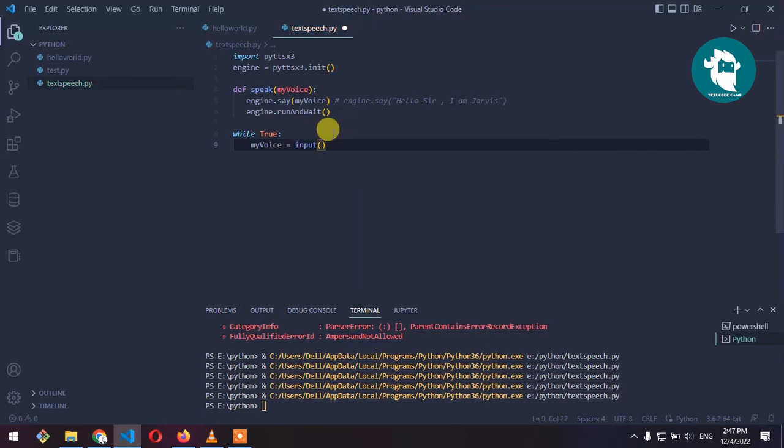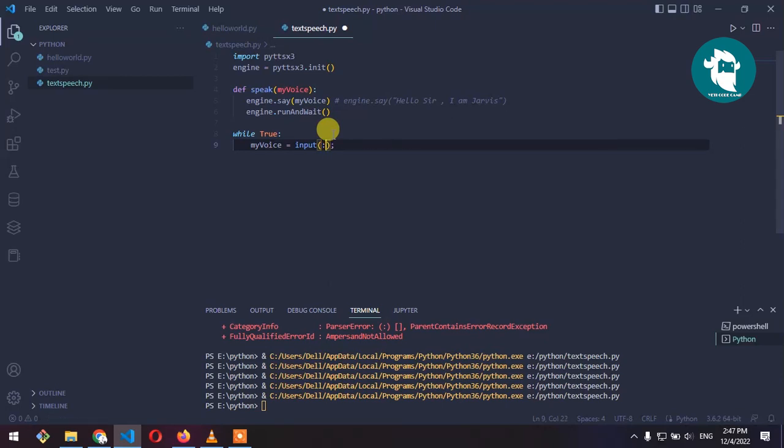Input where we take input from terminal. Now enter command, enter text, we take this text then.